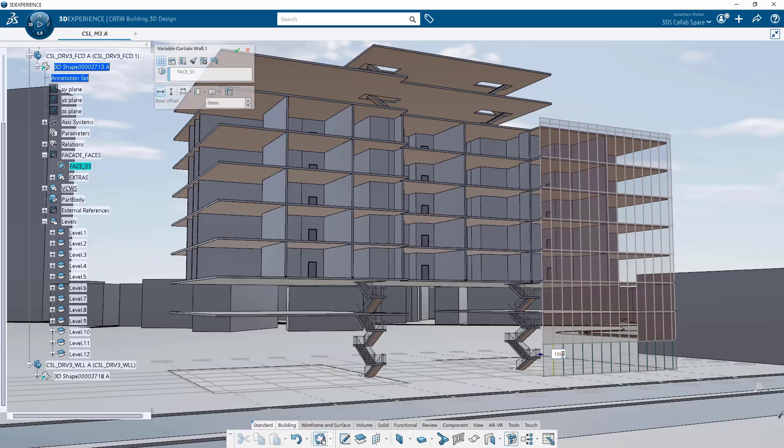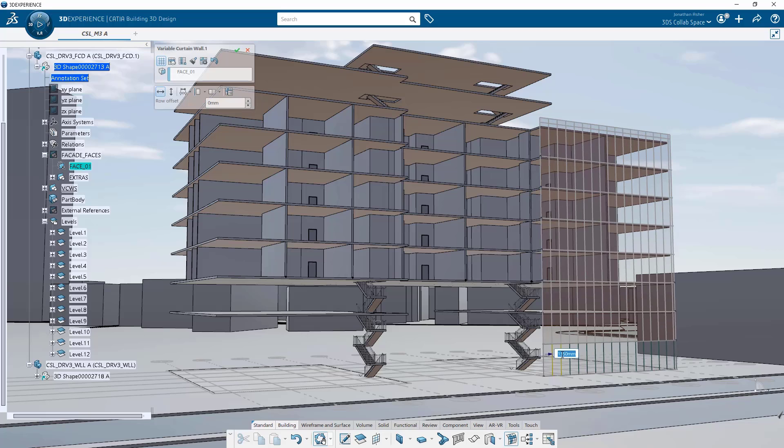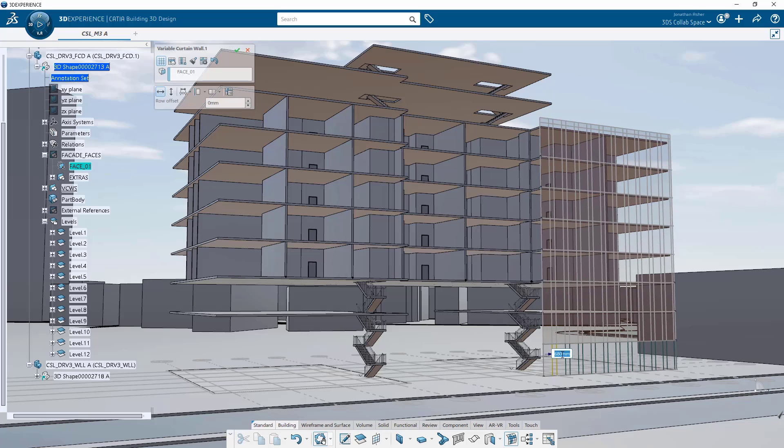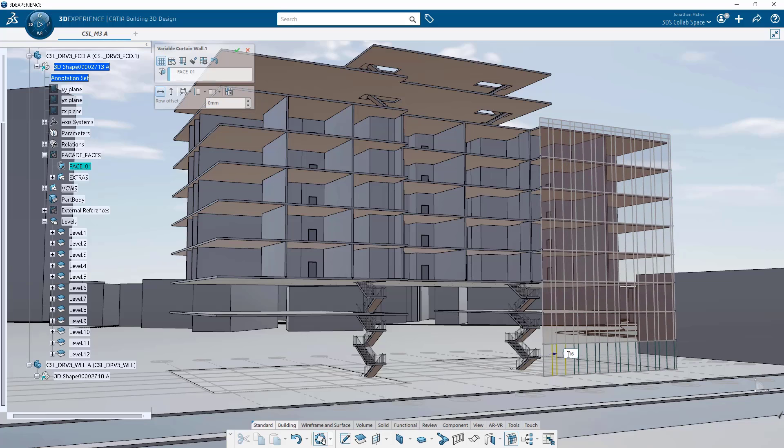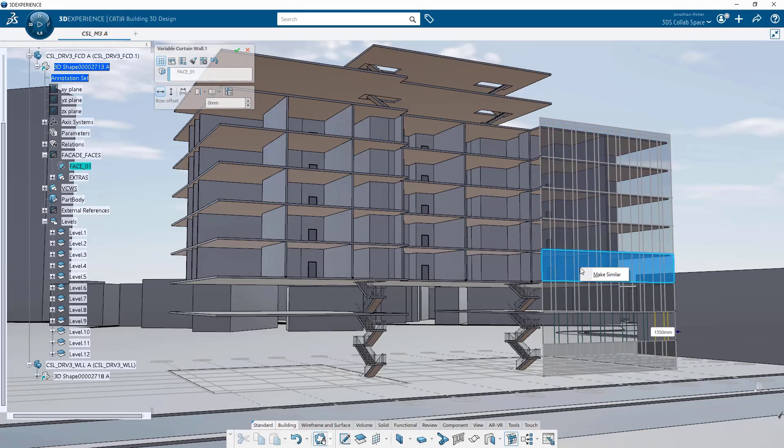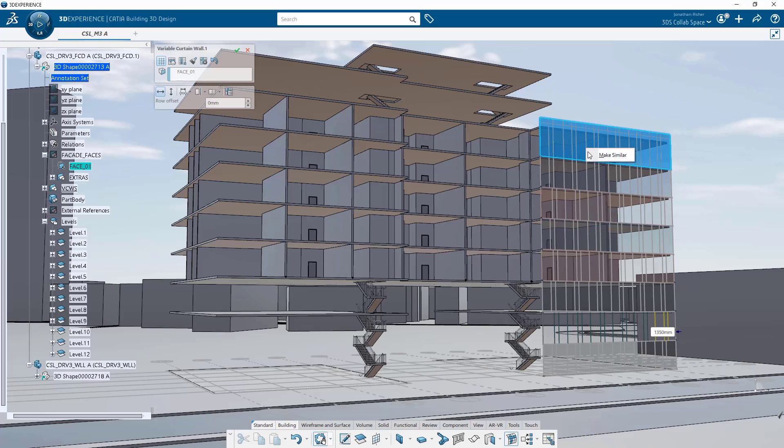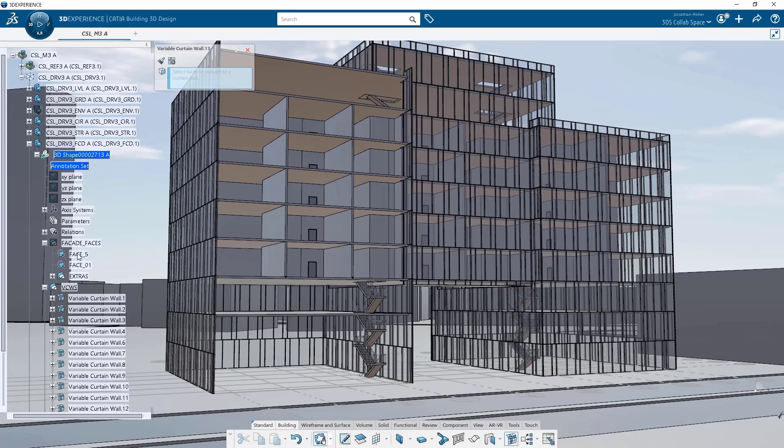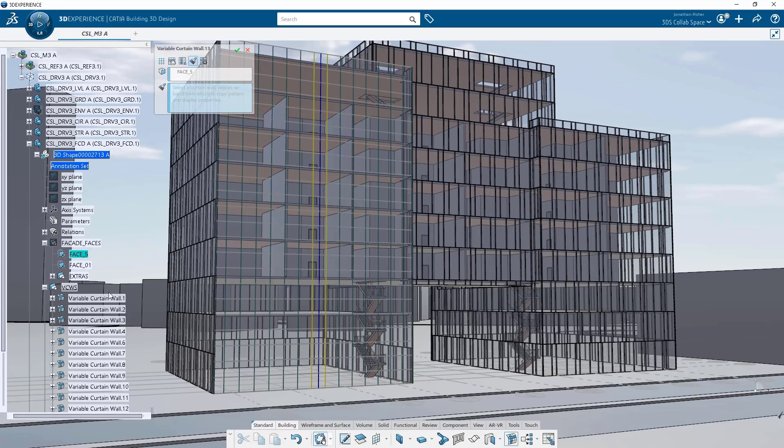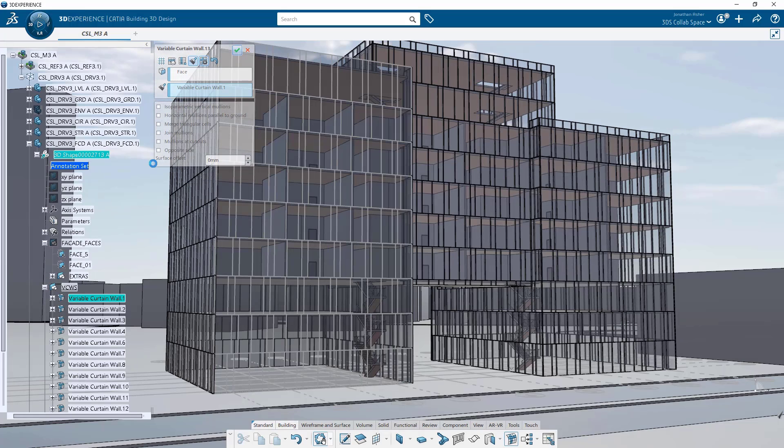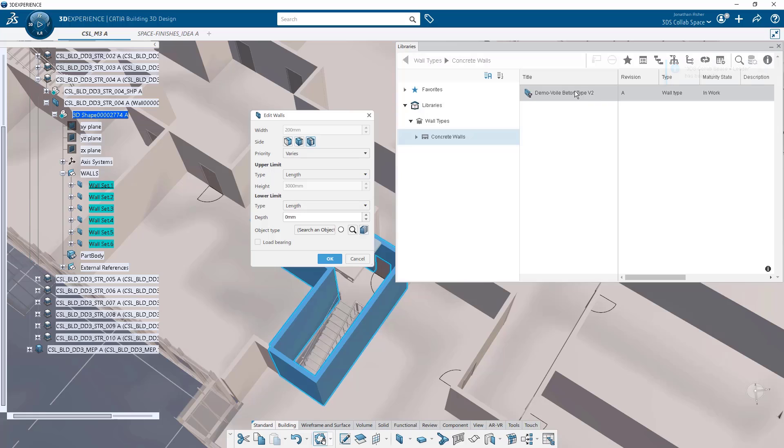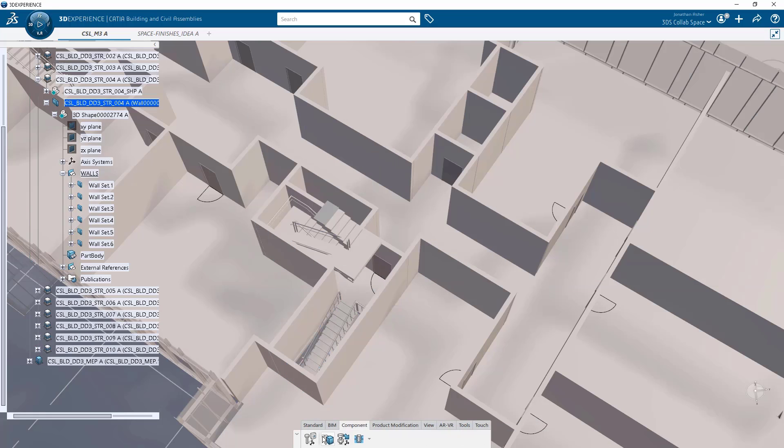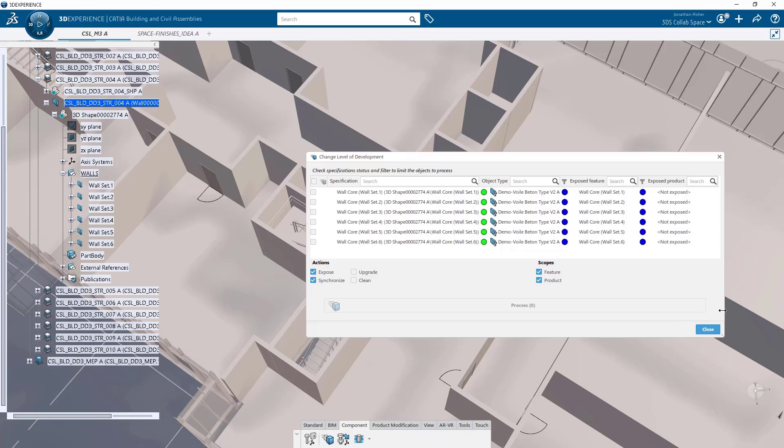By harnessing the latest generative design technologies, the Building 3D Design Application provides just the right amount of out-of-the-box automation capabilities complemented by a suite of customizable generative design and engineering tools fully integrated within the Building 3D Design Application.